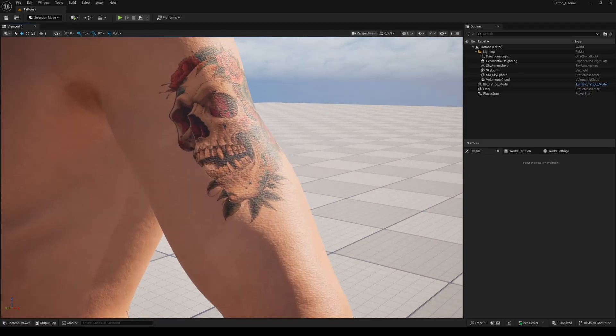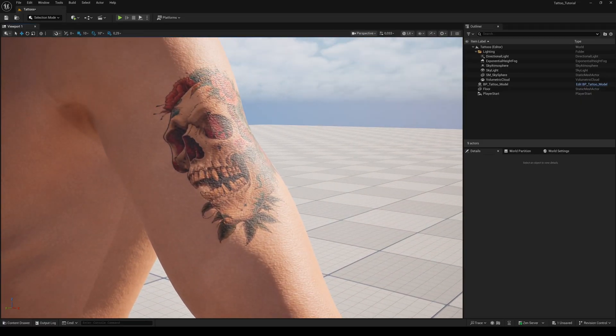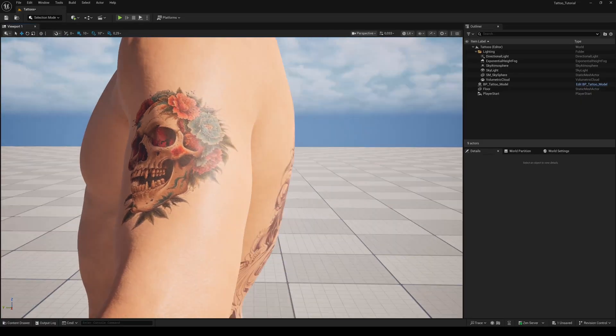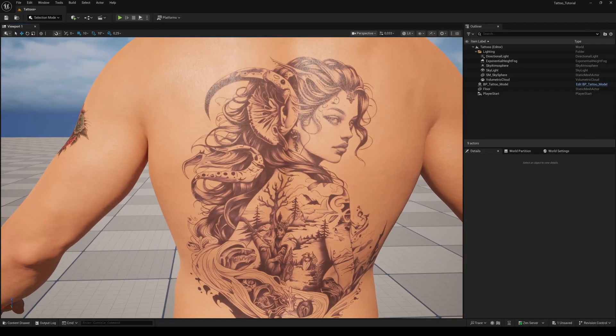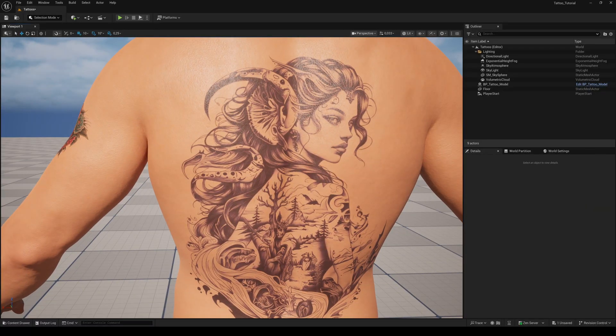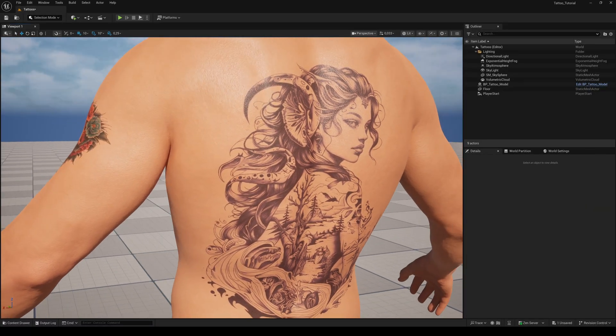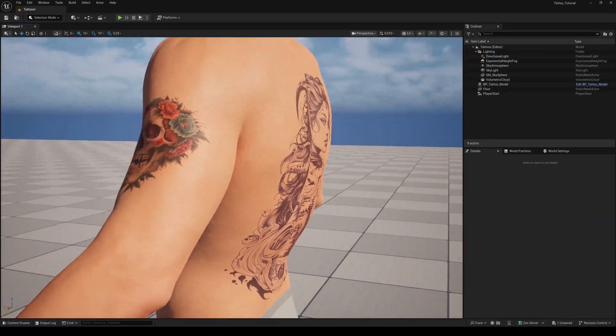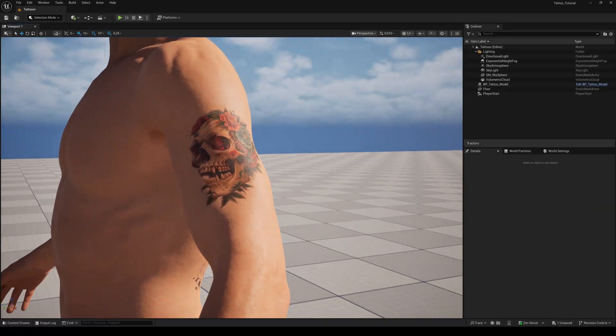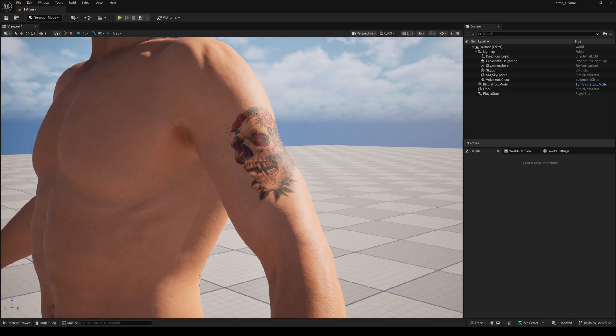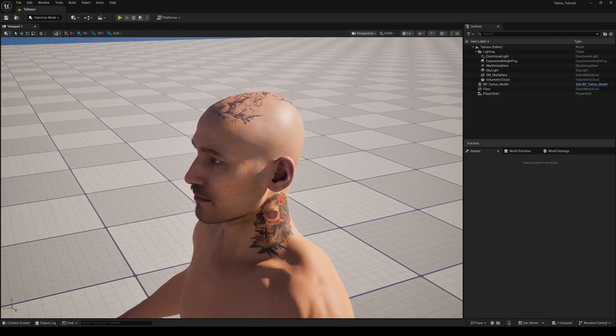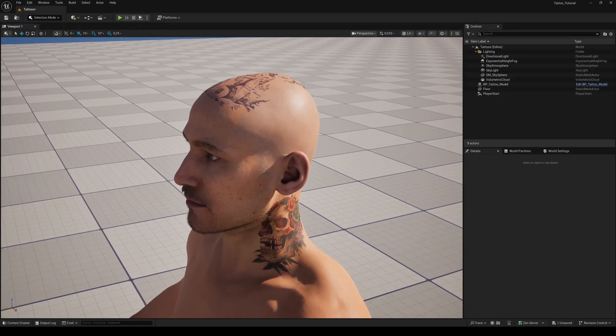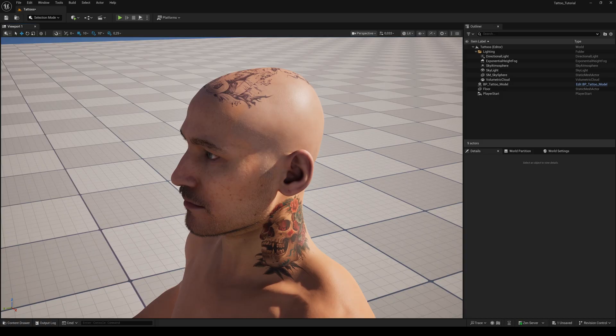Our texture works on every MetaHuman you create with the same skin tone. That's the only parameter you have to choose before creating the tattoos, because the skin tone is baked into our texture. And of course, the same method works for the head mesh as well.